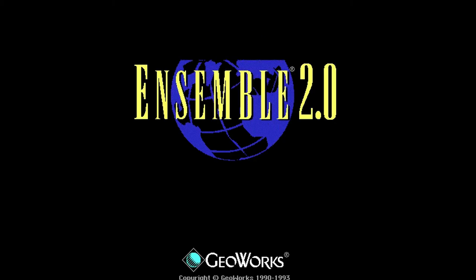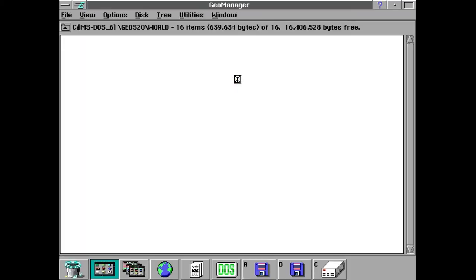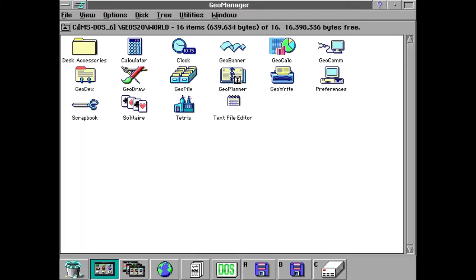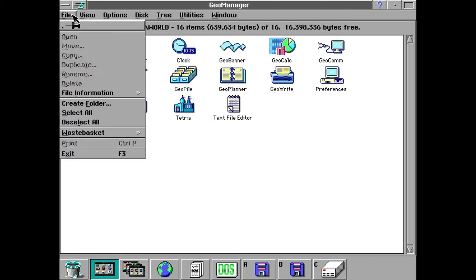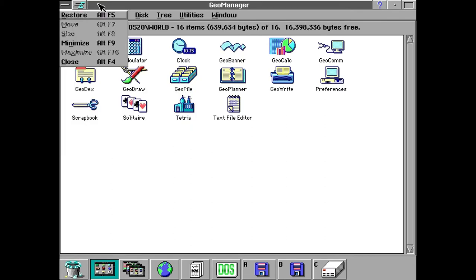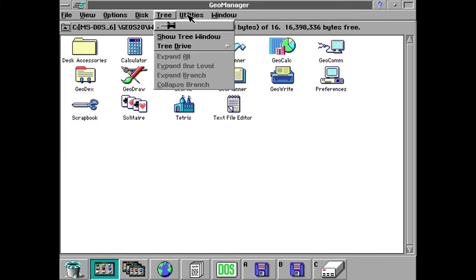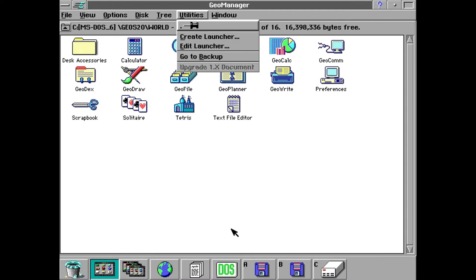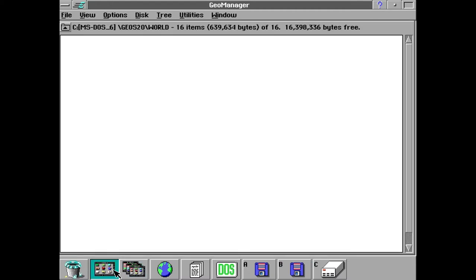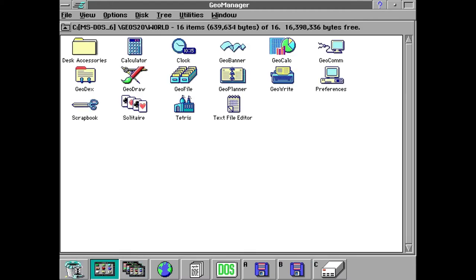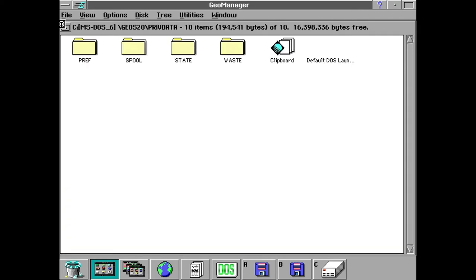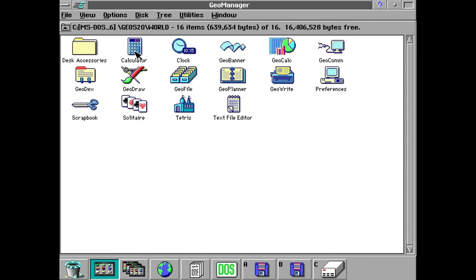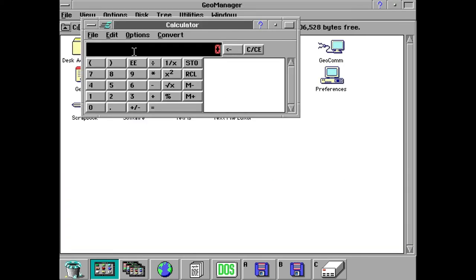So yeah, I've got 2.0 installed here. Let's load it up. And here we are at the main program manager. It's called Geo Manager. As you can see, there's a lot of similarities to Windows like 3.0 and 3.1 here. The interface is pretty good for the time, I'd have to say. So let's look at some of the programs that comes with GeoWorks Ensemble.